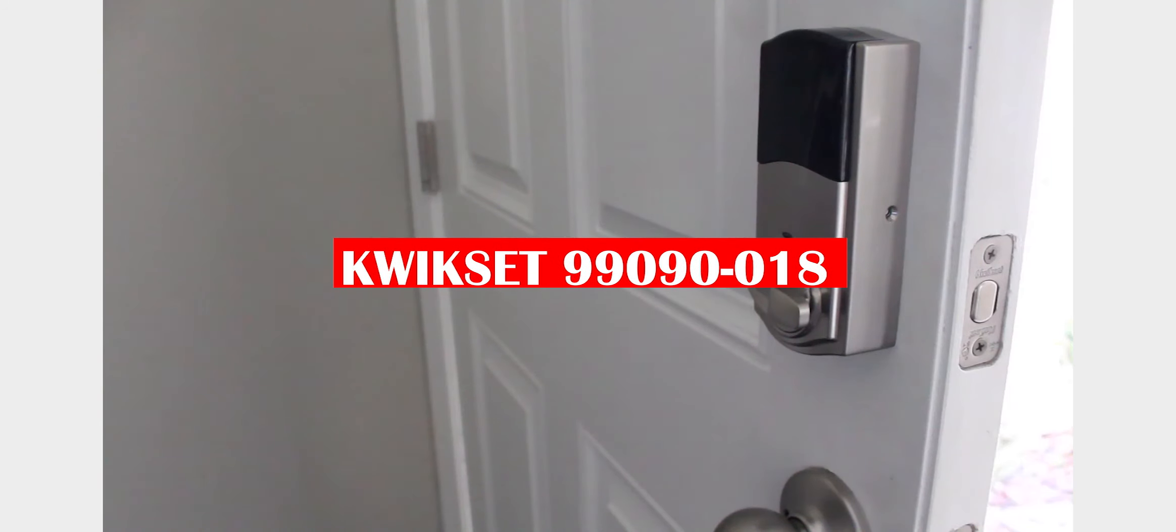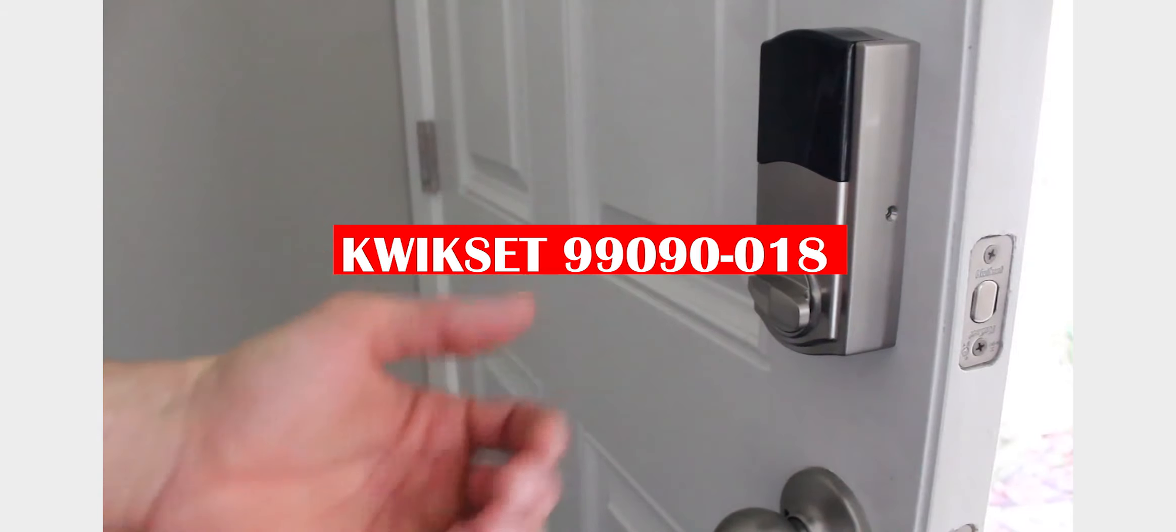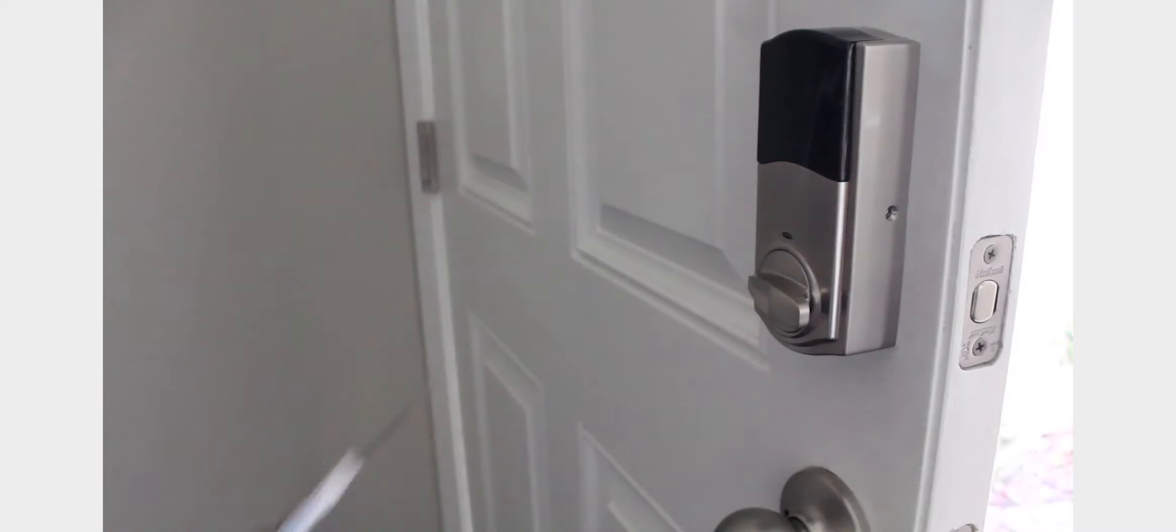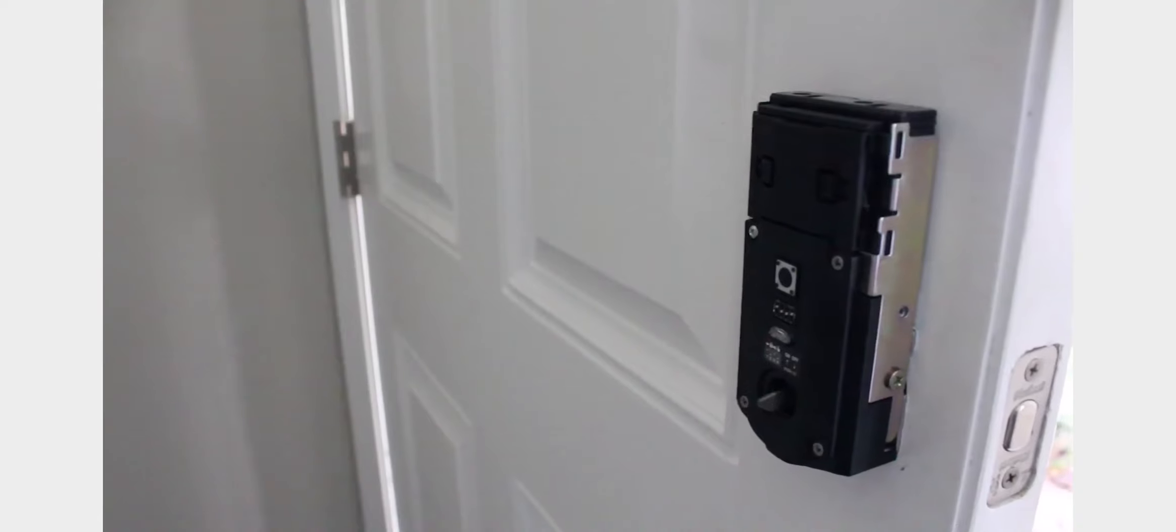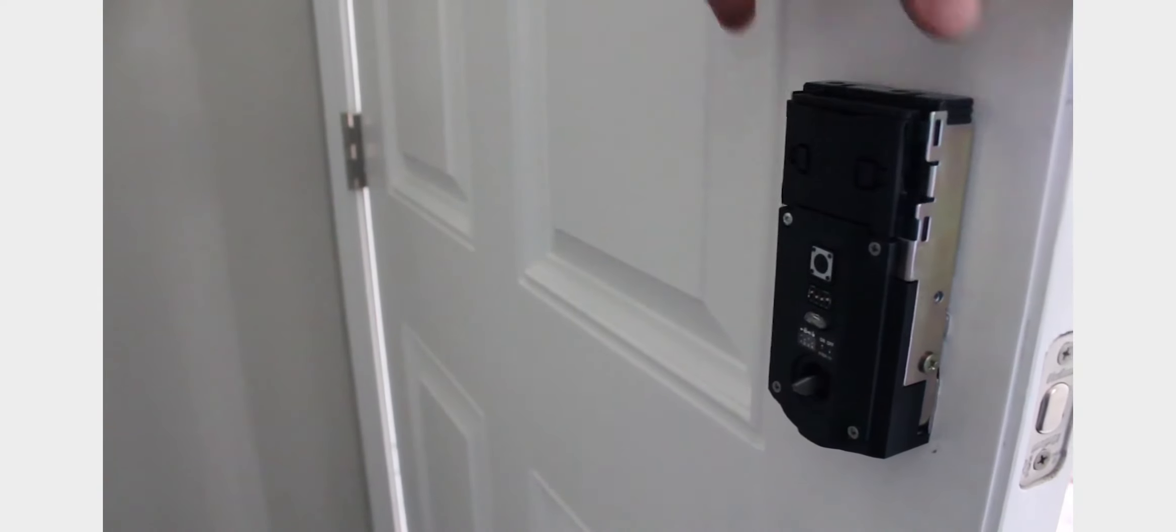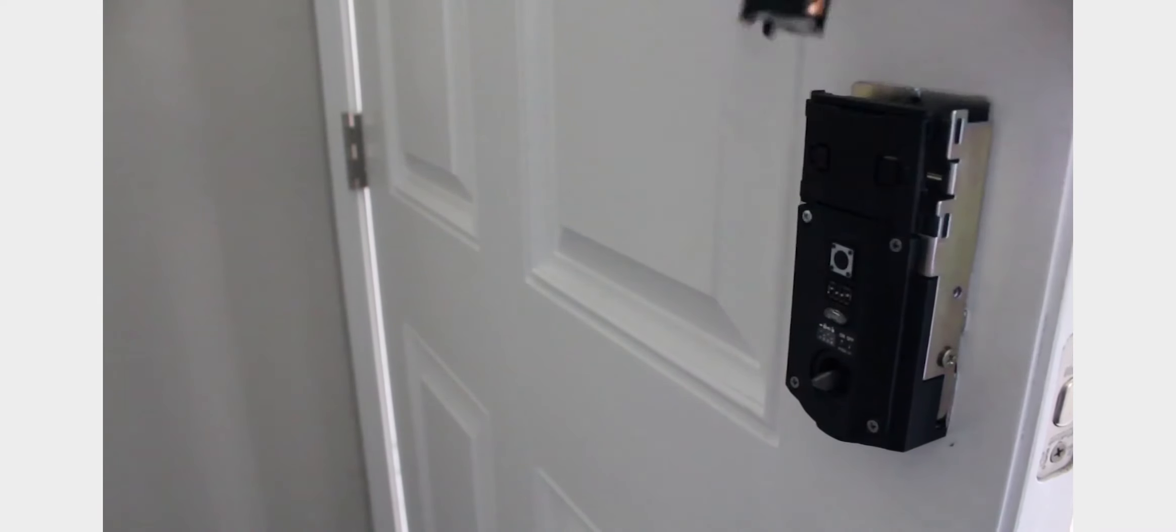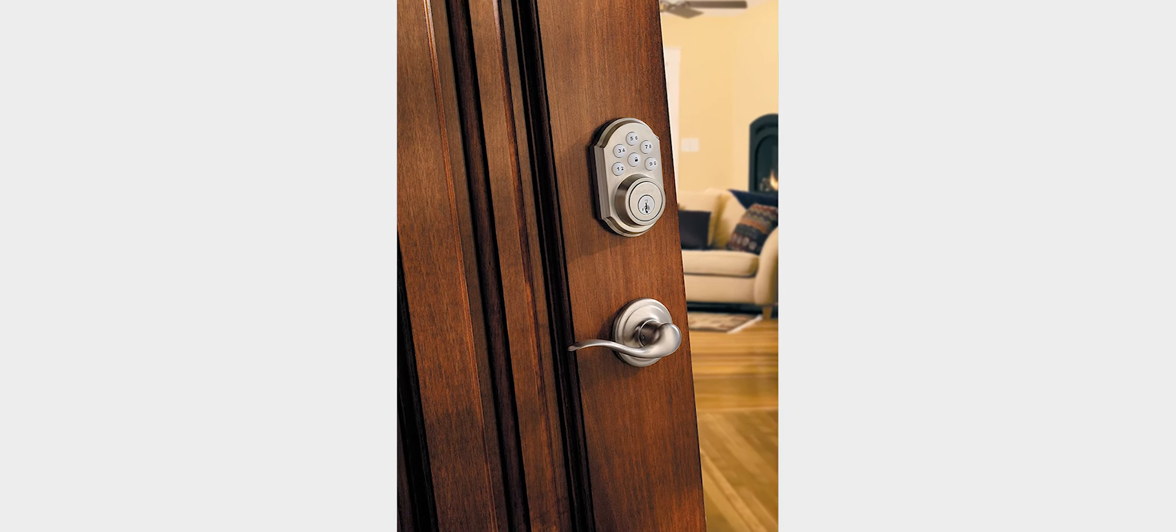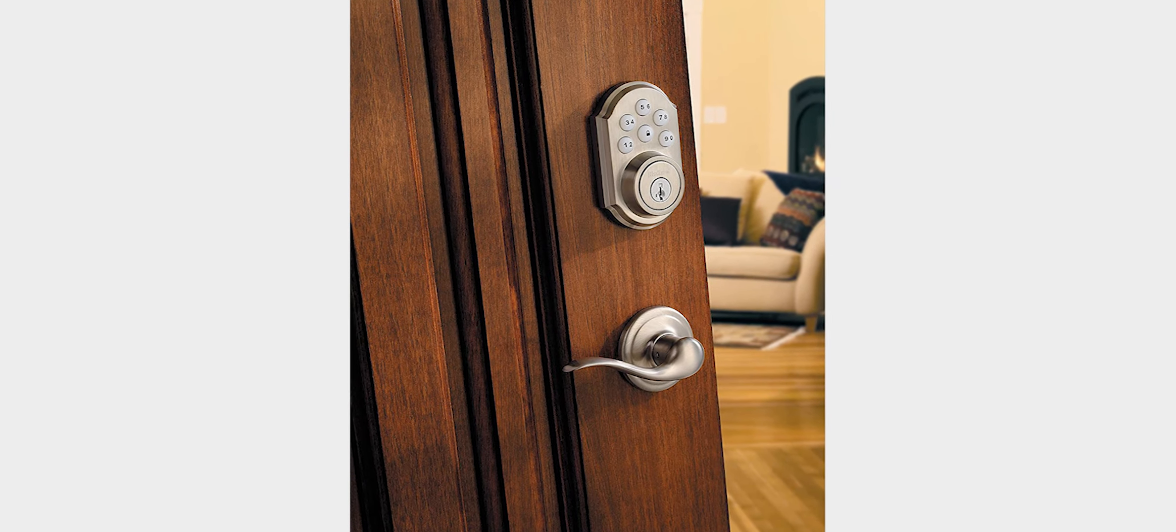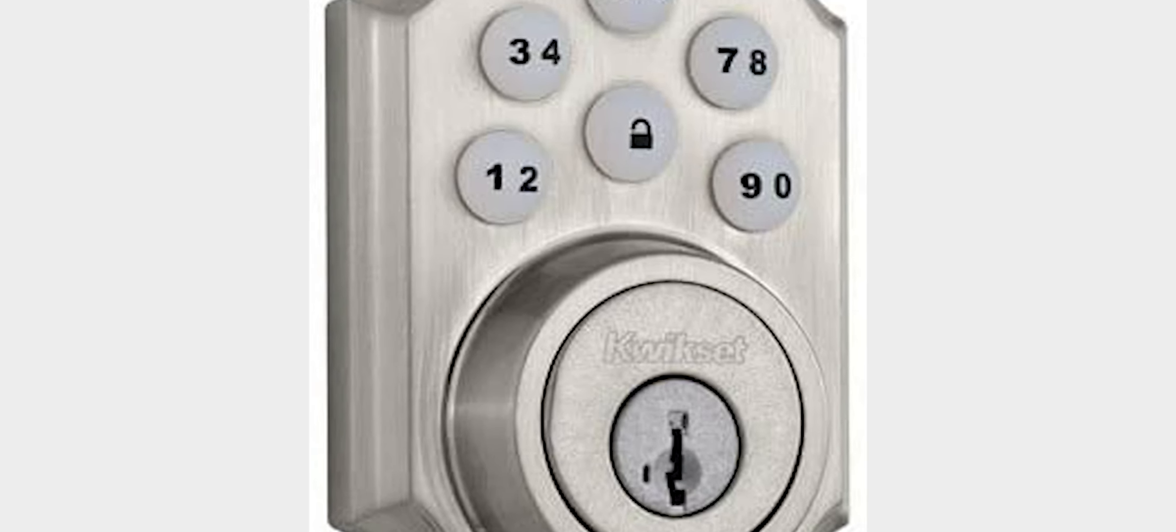Kwikset 99-090-018 Signature Series Deadbolt Features and Benefits. Kwikset is a company that designs, manufactures, and markets locks in North America, South America except Brazil, the Middle East, Africa, and the Asia-Pacific. The company's products include door hardware such as knobs, levers, handle sets, and electronic keyless entry locks for residential applications. Deadbolts for both commercial and residential use, mortise locks for commercial use, lever handles for both commercial and residential use, push-button locks with panic exit functions for home security applications.